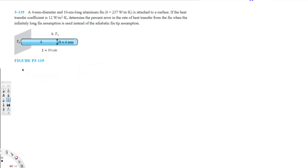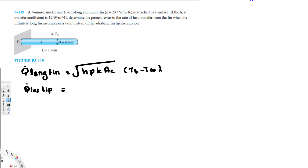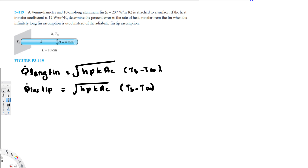Before we solve this, we need two equations. The first is q-dot for a long fin: q_dot_long = sqrt(H·P·k·Ac) · (T_B - T_∞), where H is heat transfer coefficient, P is perimeter, k is thermal conductivity, Ac is cross-sectional area, T_B is base temperature, and T_∞ is ambient temperature. The second equation is for an insulated tip: q_dot_insulated = sqrt(H·P·k·Ac) · (T_B - T_∞) · tanh(mL).